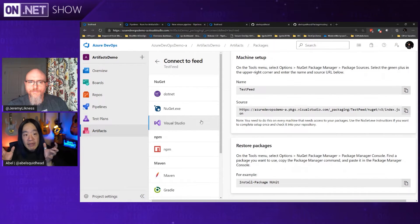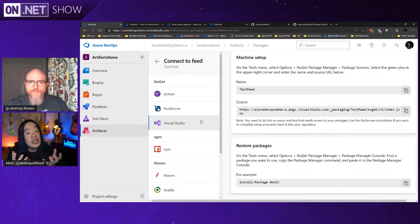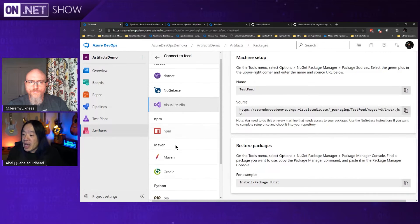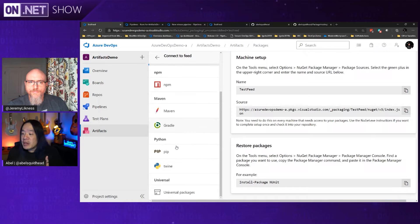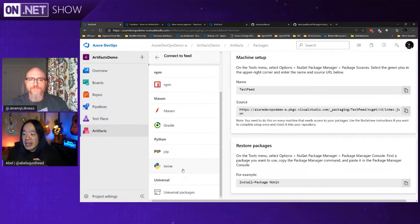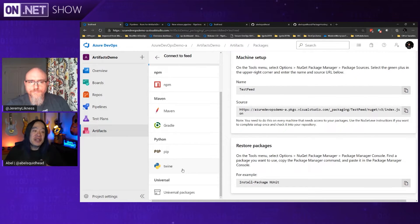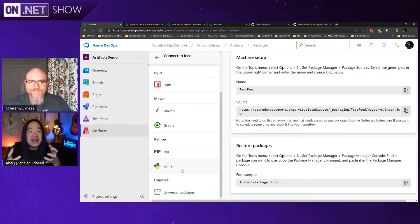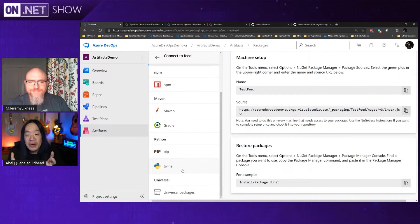If you want to use the .NET CLI it shows you how to do that as well, if you use Visual Studio, so on and so forth. Now inside of Azure DevOps Services, the Artifact Repository doesn't just do NuGet — it also does NPM, Maven, Gradle, PIP, Twine, and also universal packages, which is my favorite, because you can basically package up any directory and say that's going to be my package. Super powerful.